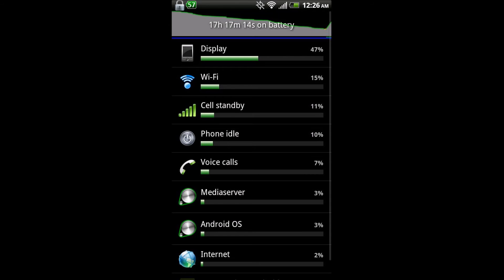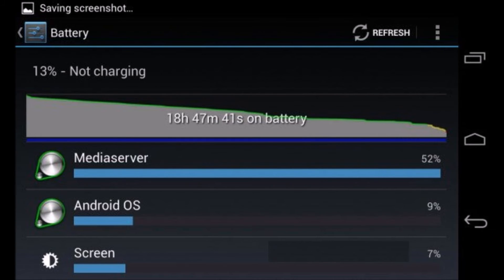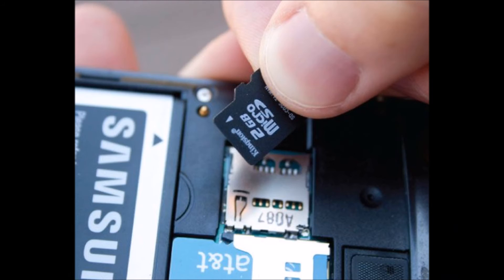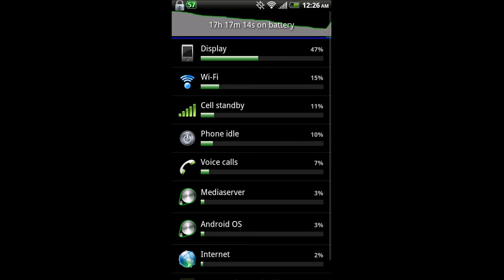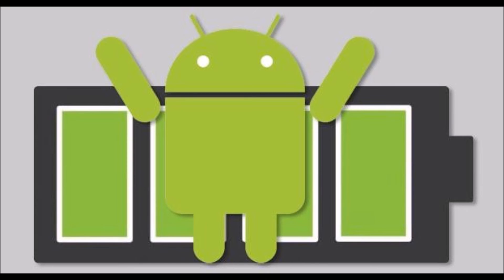If the Media Server percentage becomes one or two percent, your mobile will be working fine. If it is not resolved, then remove your SD card, take a data backup, format your SD card in your mobile itself, and do a factory reset once. After that, go to Battery Usage and check the Media Server percentage. If it becomes one or two percent, then it's okay — your mobile will be working fine.